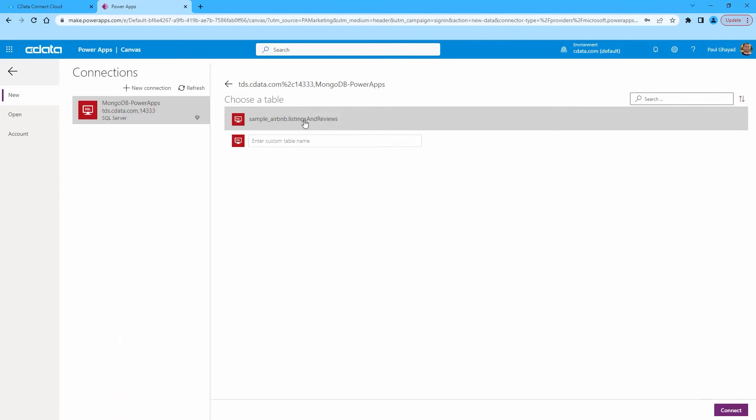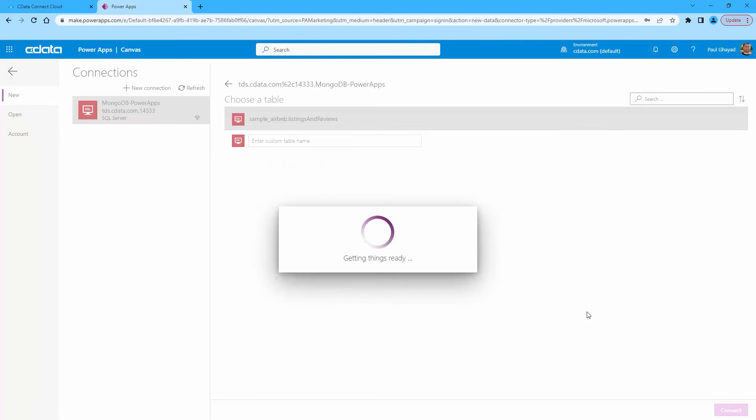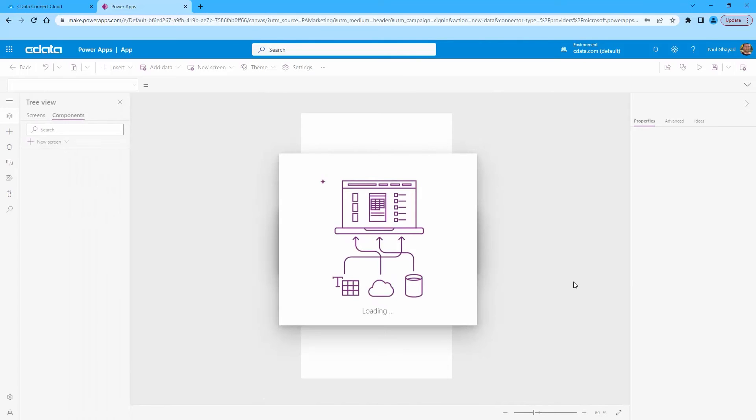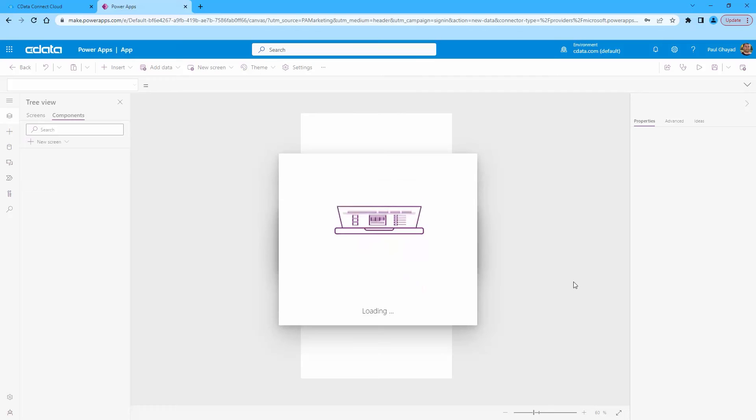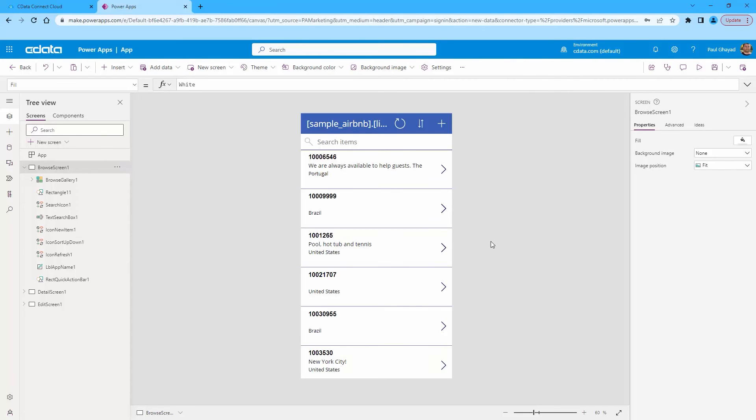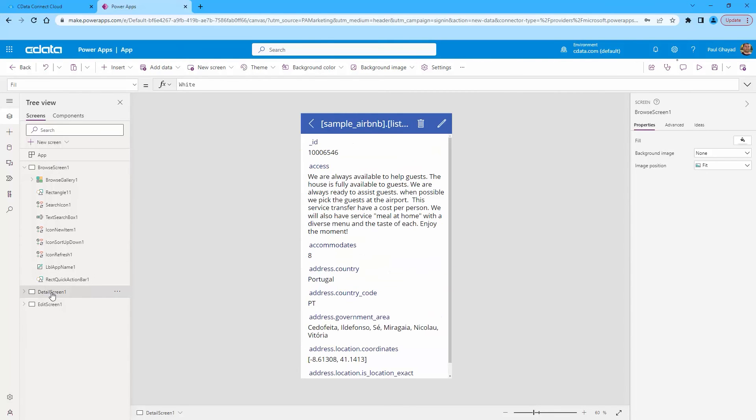Select the MongoDB table to work with and click Connect. Customize the newly created app just like you would any other, including changing the layout and setting the fields exposed in Browse screen, Detail screen, and Edit screen.